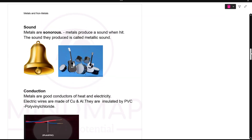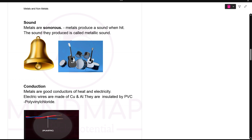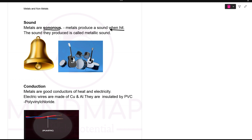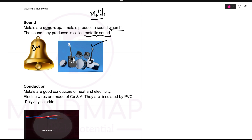Next property is sound or sonority. Metals are sonorous — sonorous means when you hit the metal, they produce a sound. Metals produce a sound when hit, and the sound they produce is called a metallic sound. That is why bells and musical instruments are made of metals. Why is metal used in making musical instruments? Because metals are sonorous.